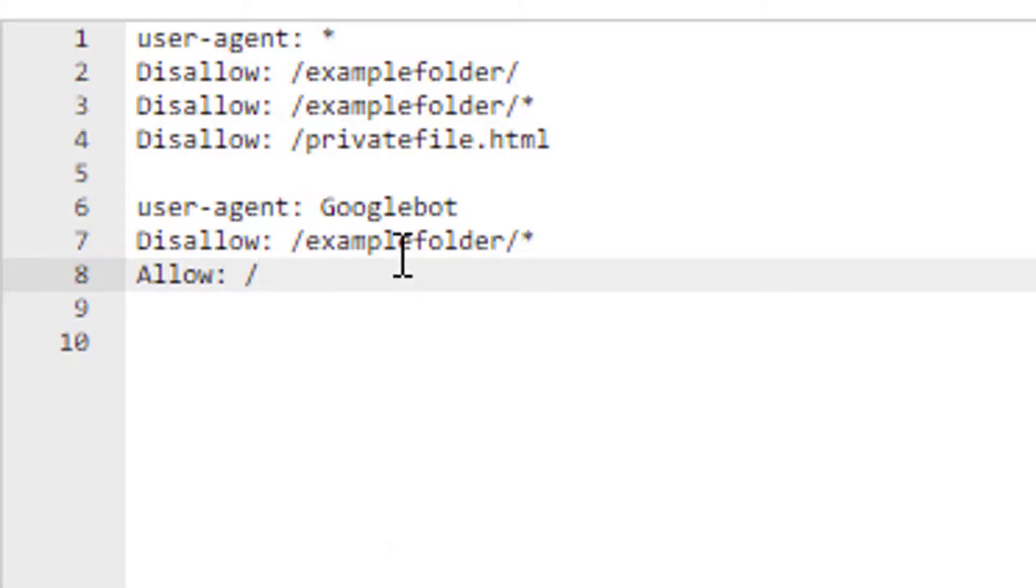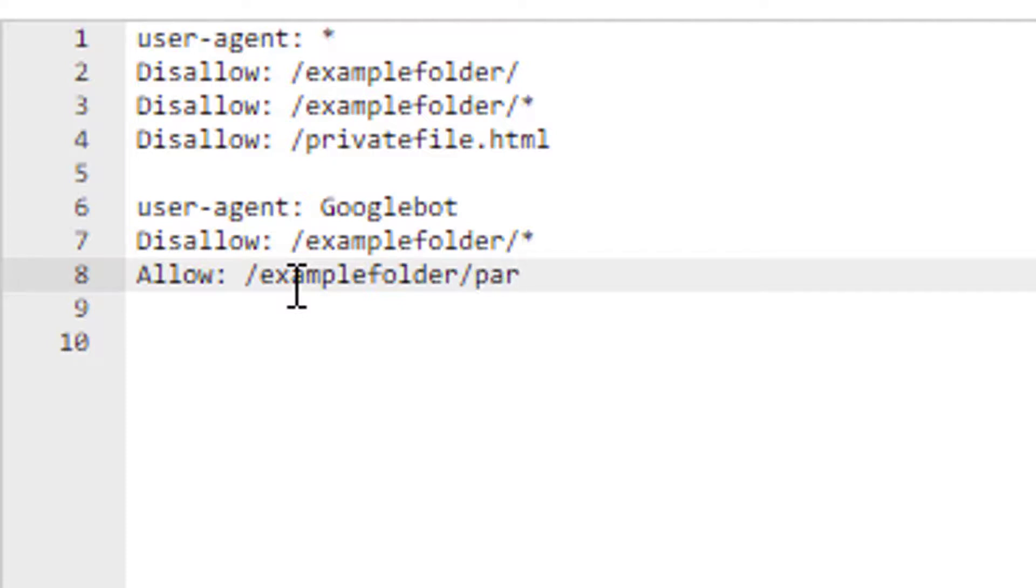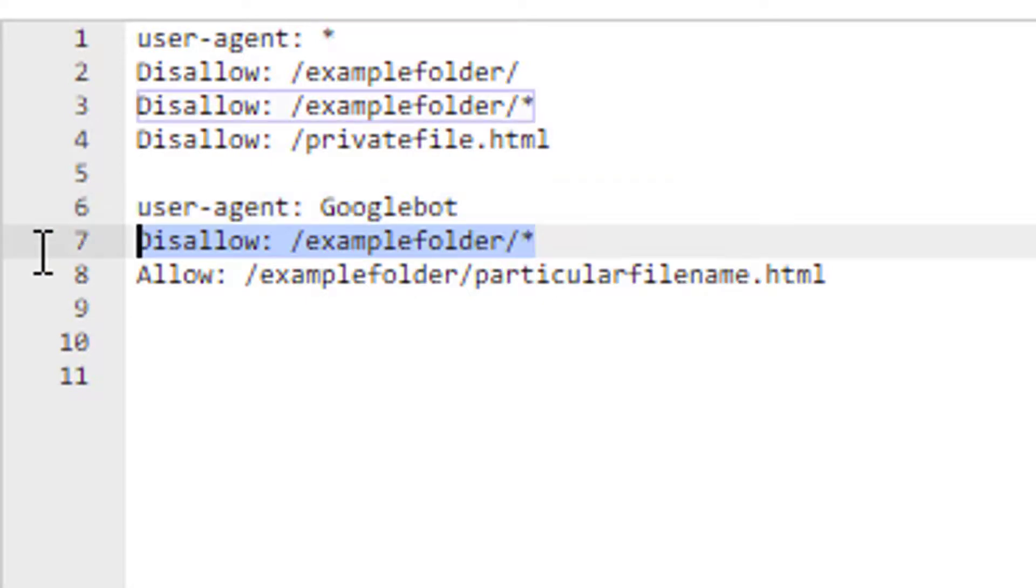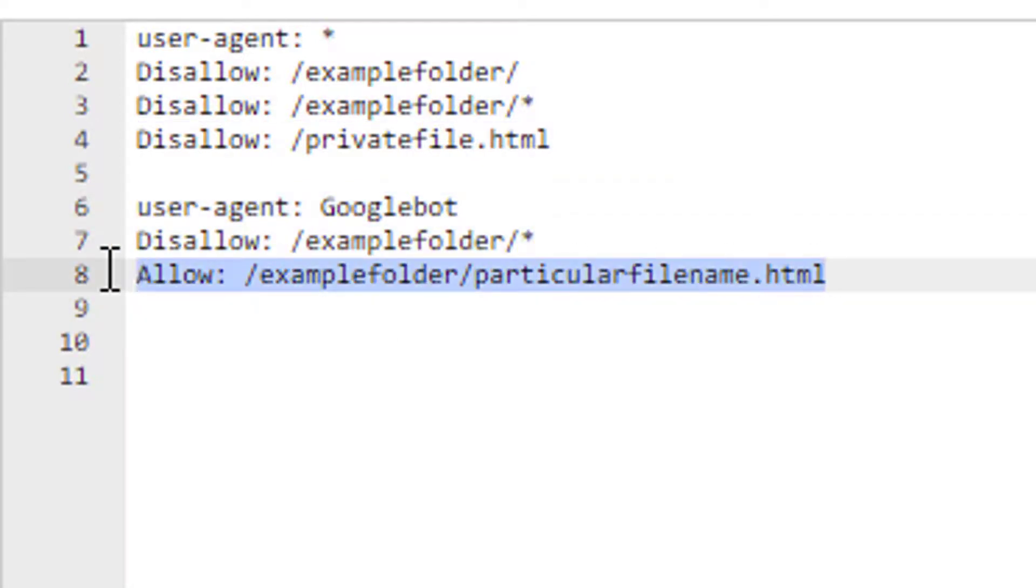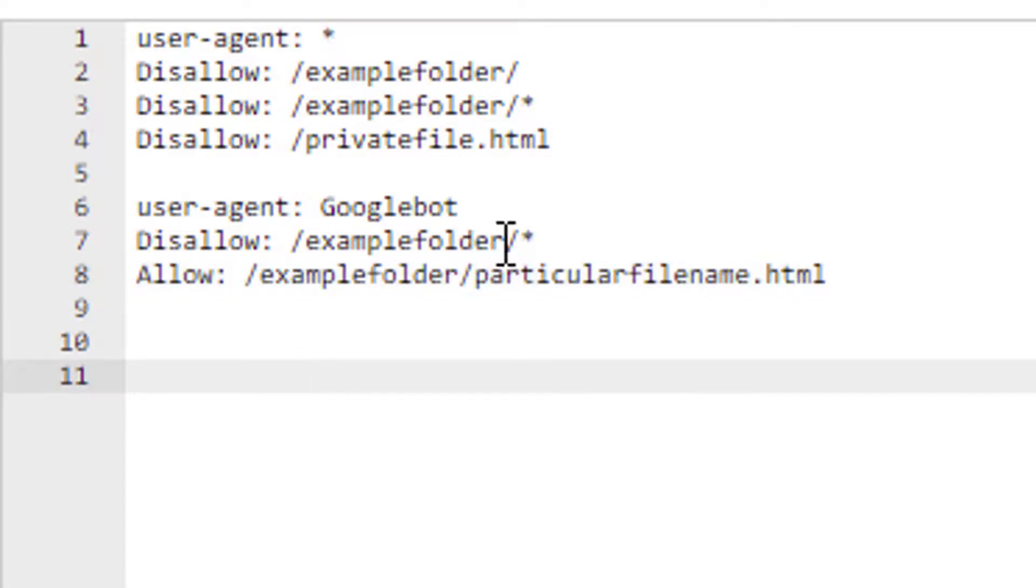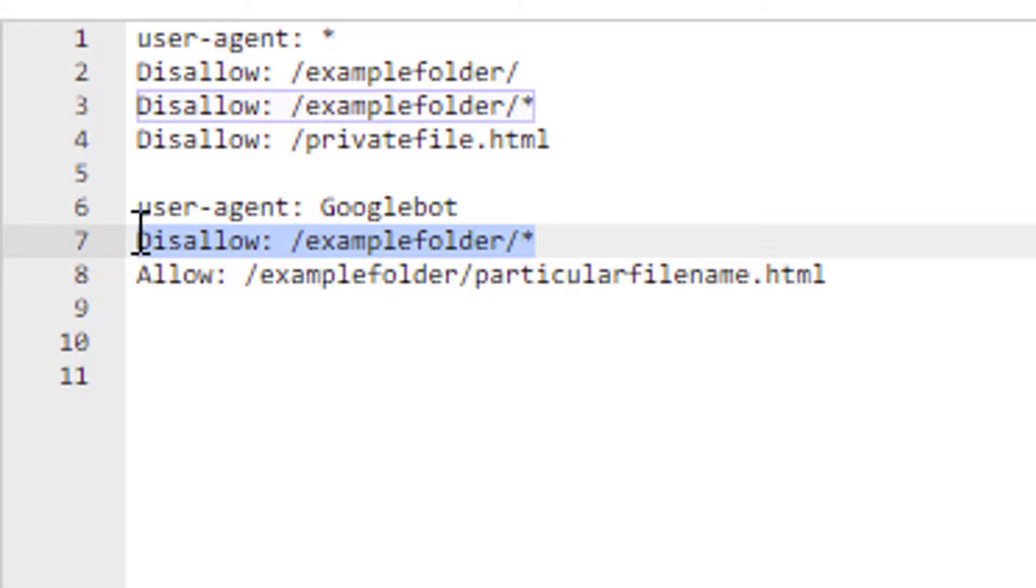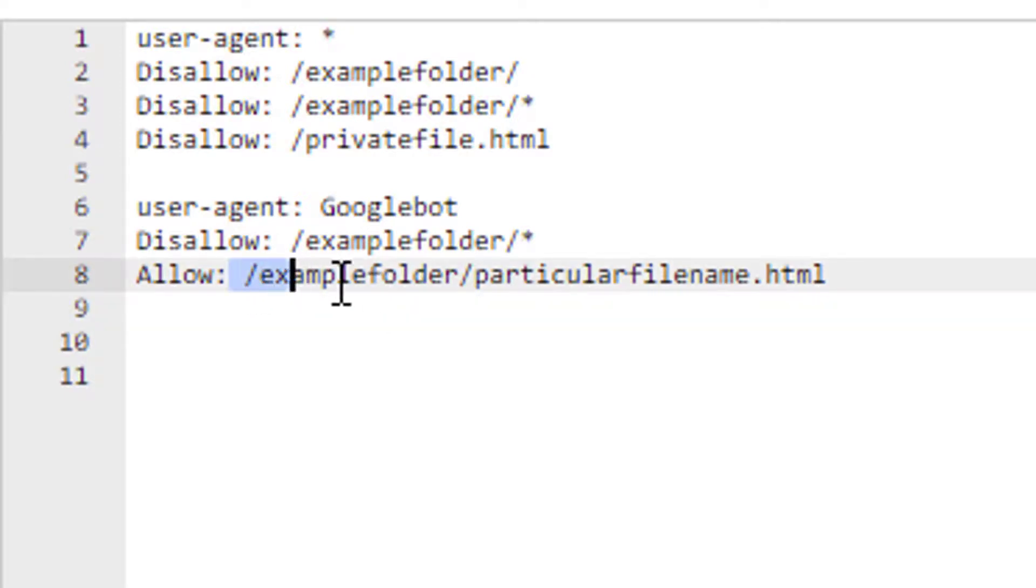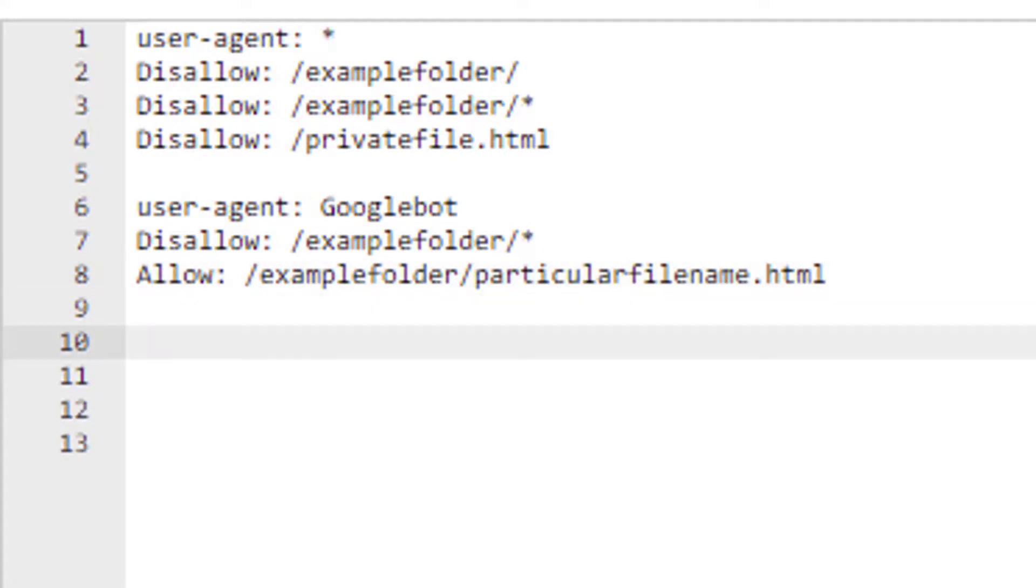But in the allow option, I can say examplefolder/particular-filename.html. Now you kind of get the idea, right? So we can use disallow rules or we can use allow rules. And in this example, although we have blocked Googlebot to access everything within that folder, we can now say, you know what, you're blocked from accessing everything, and yet there is a particular file within it I'm allowing you access. So this is how we can use this.